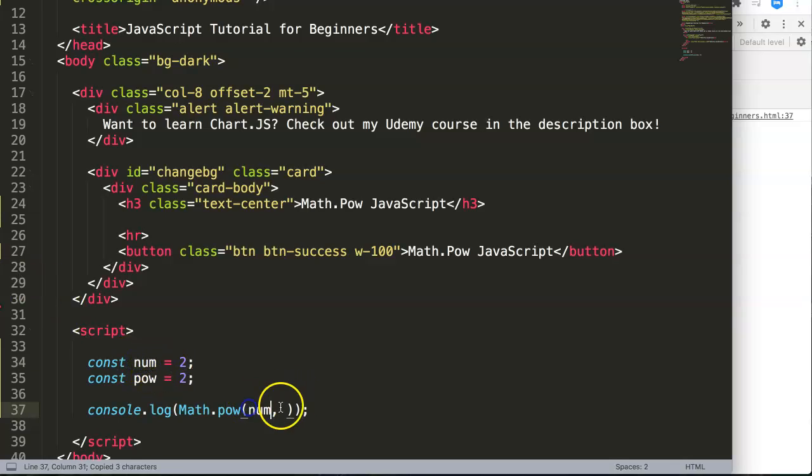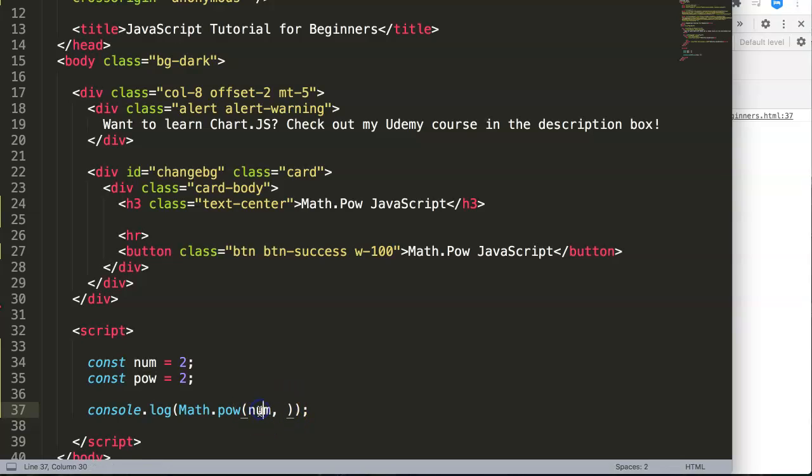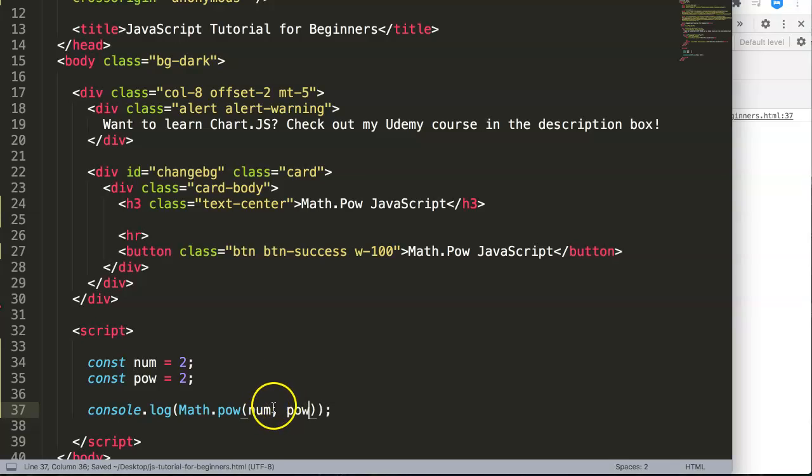And then we have the power. So this is num and then pow. Basically this is two, and two by two is four.